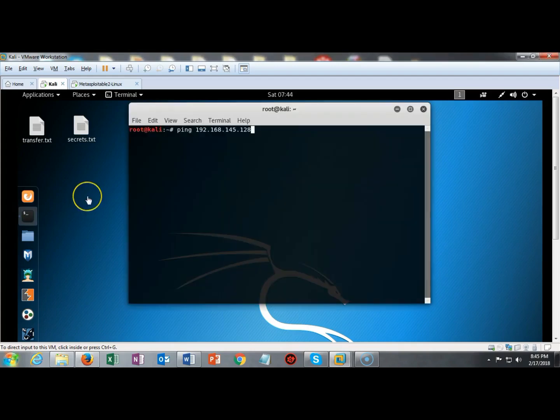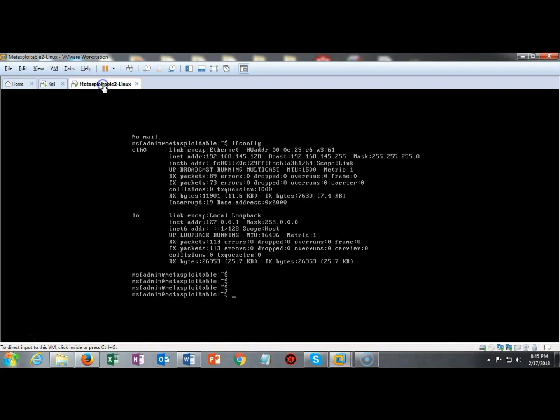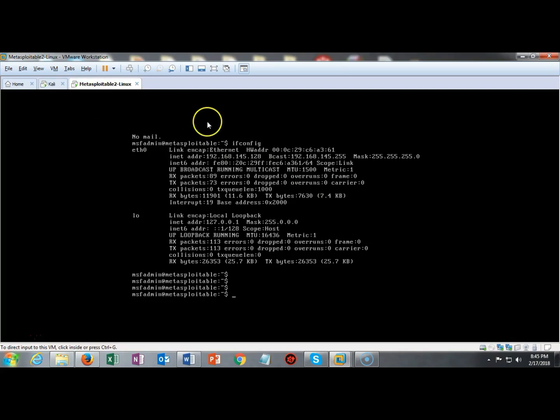For this video demonstration I'll be using Kali as my attack platform and I have a target of Metasploitable 2 that I will be exploiting with Medusa. So the first thing I've done is I've gone over to my Metasploitable 2, I've done an ifconfig and I have confirmed that I know the address of this Metasploitable install.